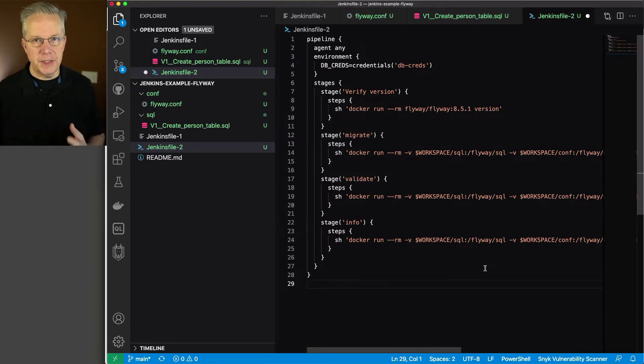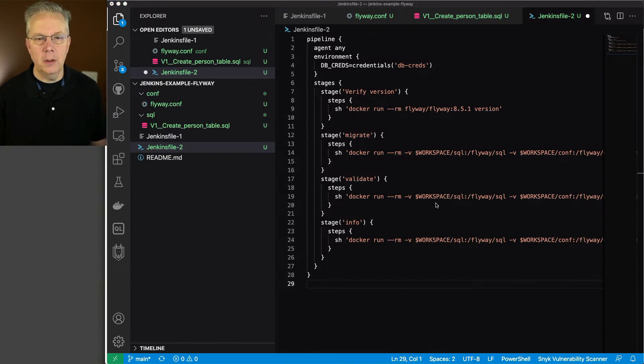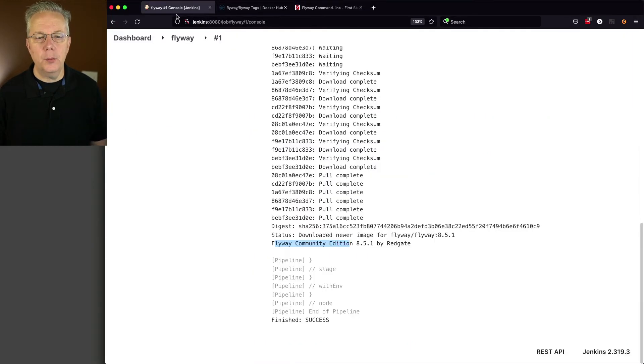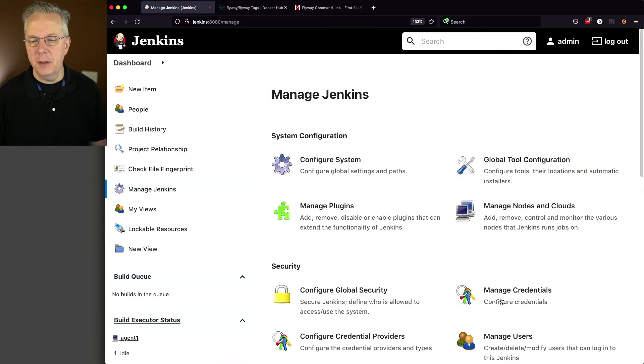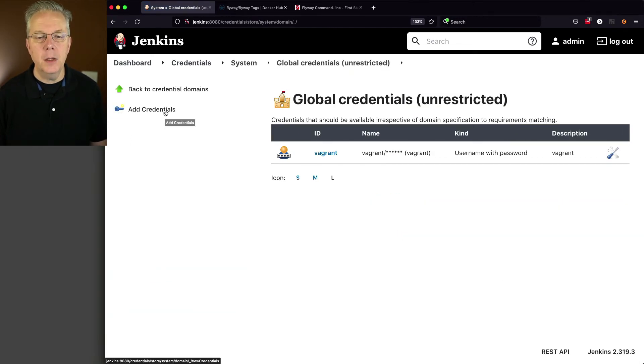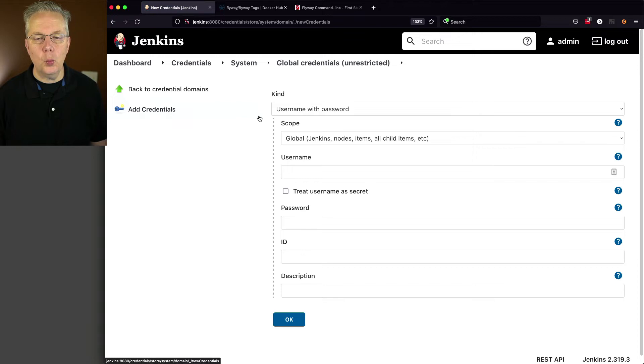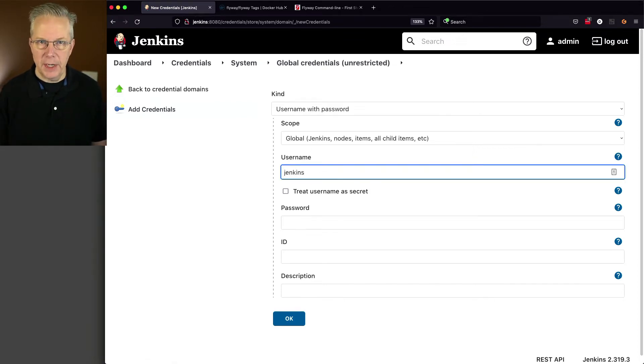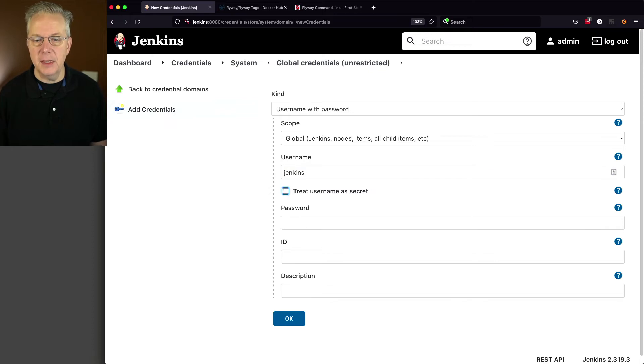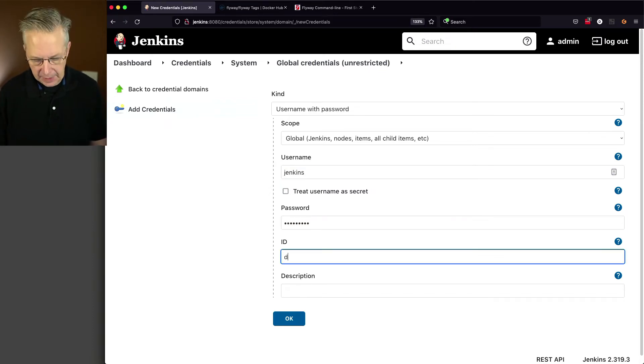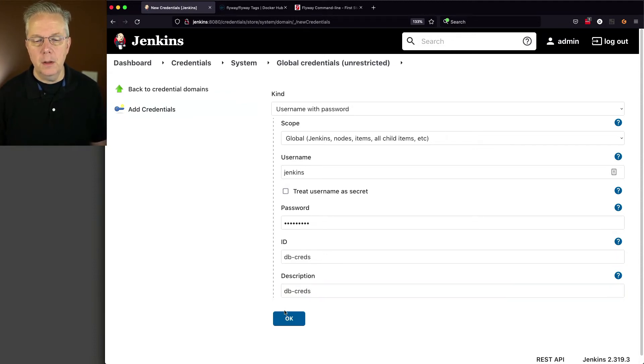So let's go ahead and go back over to our controller. Let's create our credentials. And we'll go here to dashboard, manage Jenkins, manage credentials. We're going to create a username and password. And we'll look at why in just a moment. The username that I've created previously is Jenkins. And the password is password1. And the id is going to be db-creds. And the same for the description.